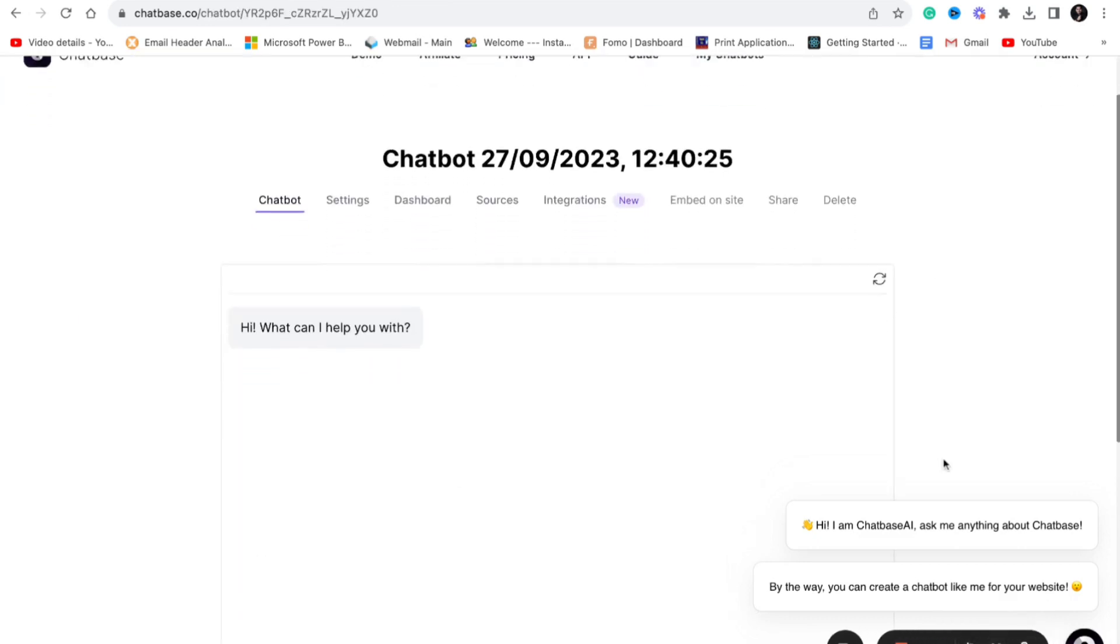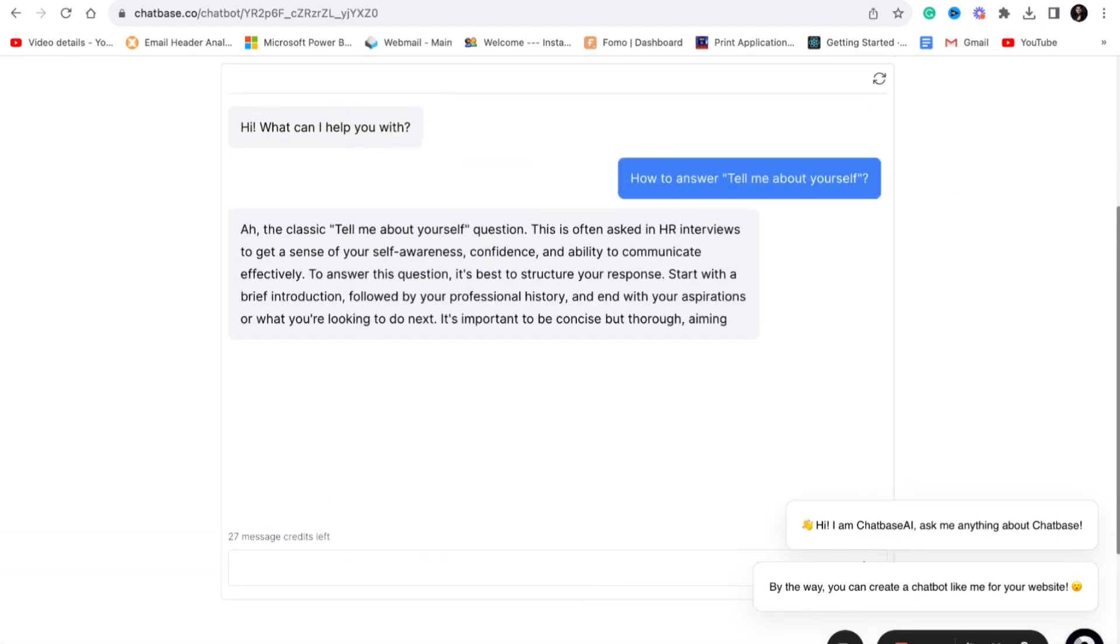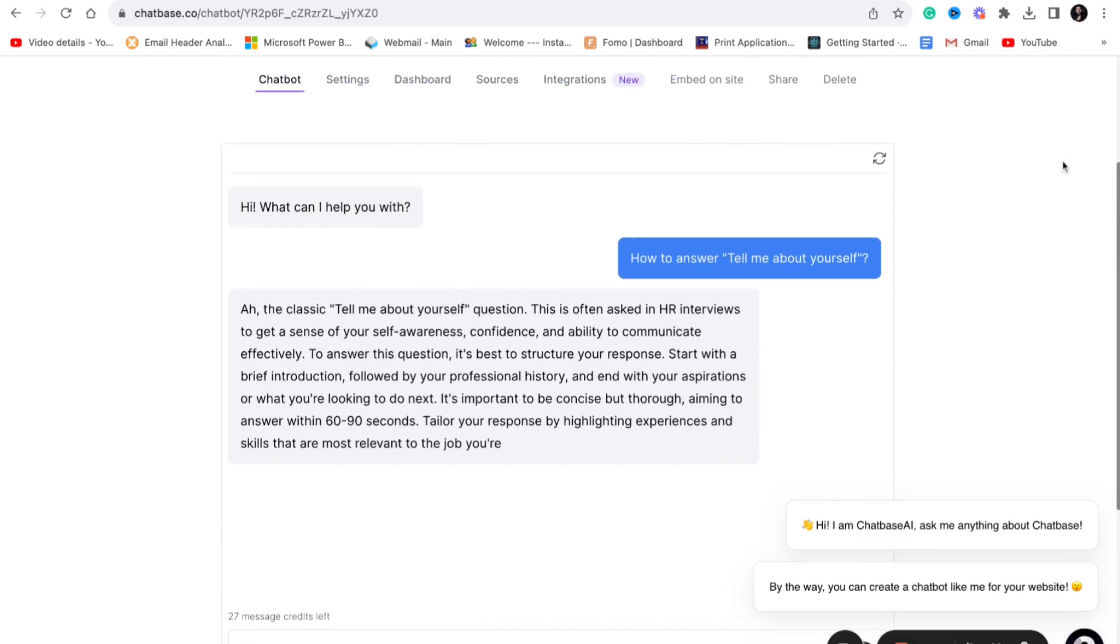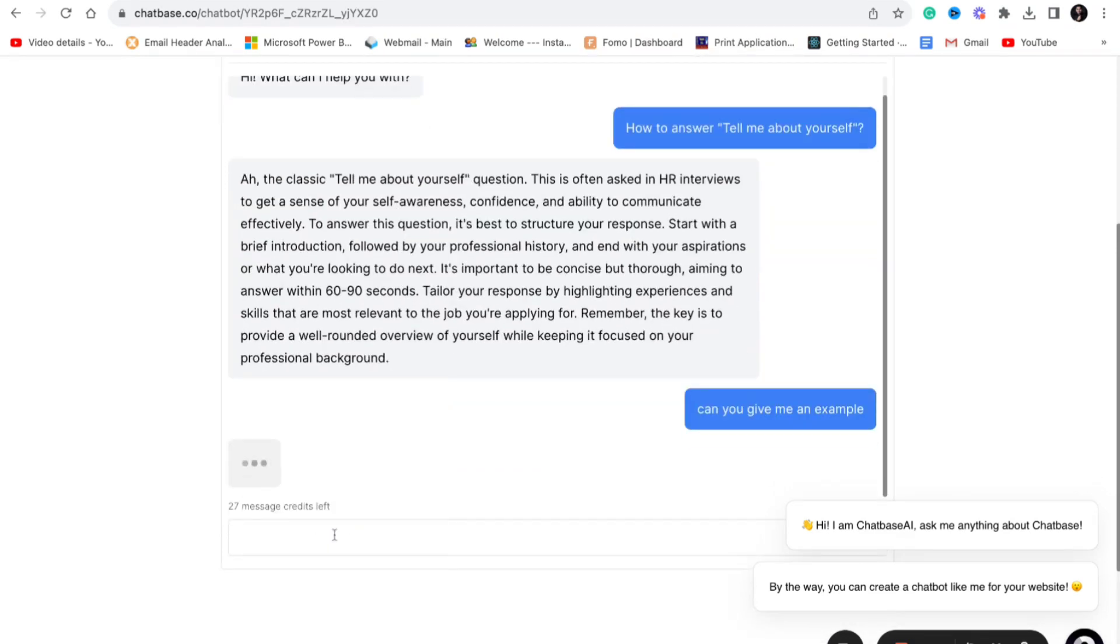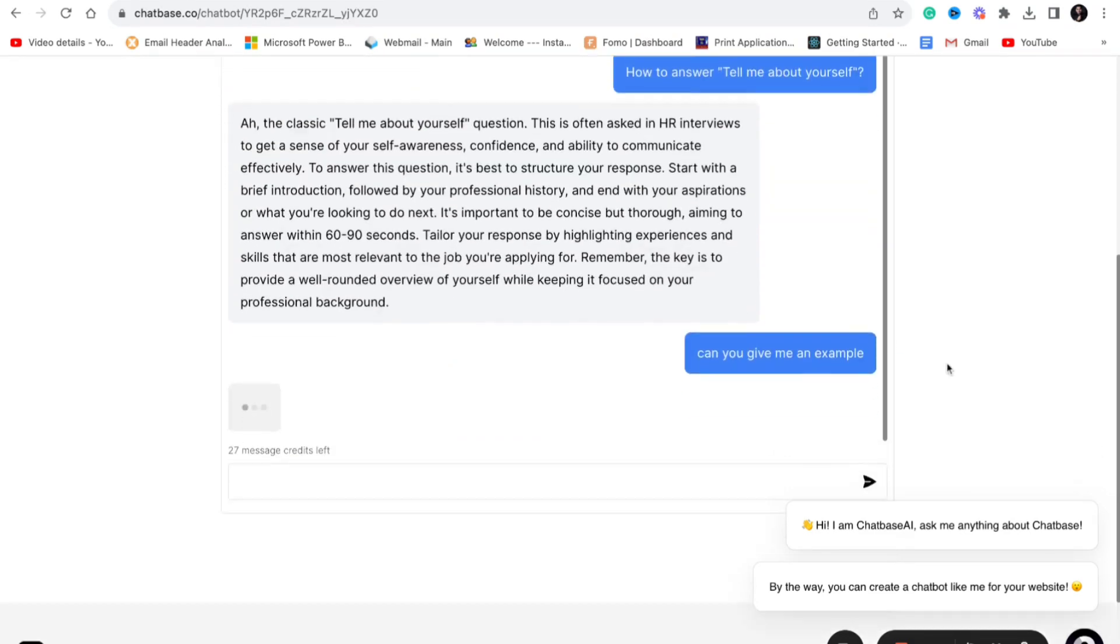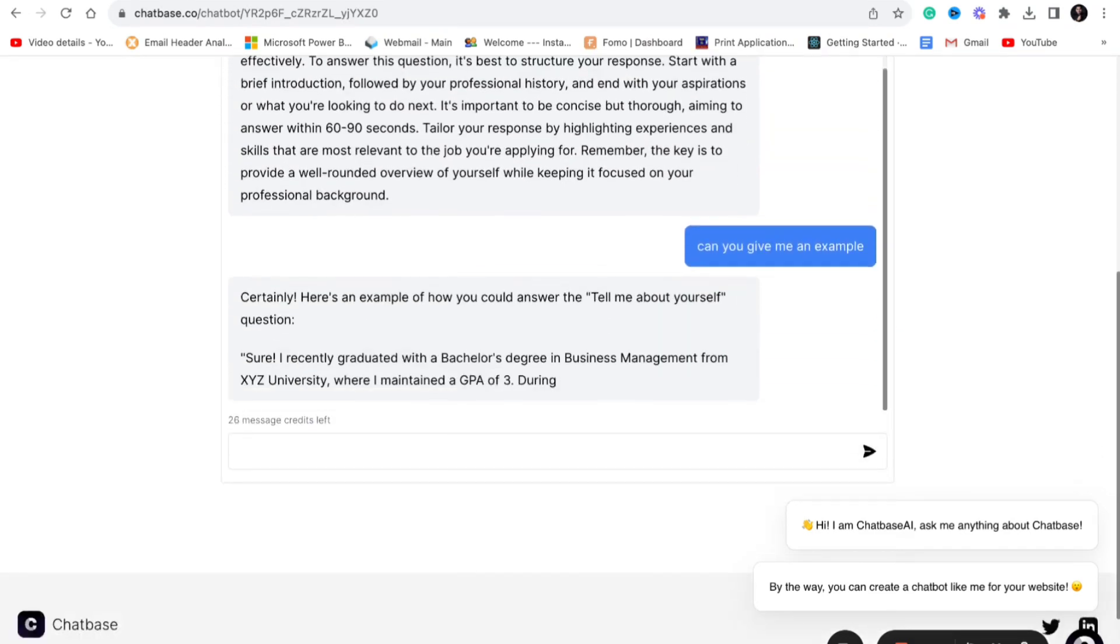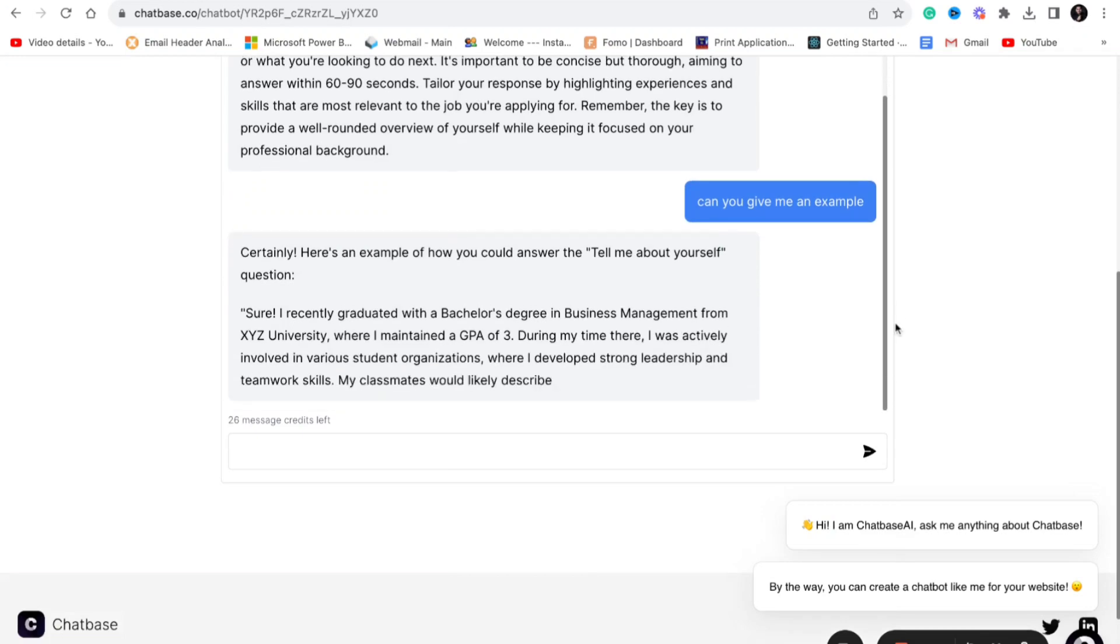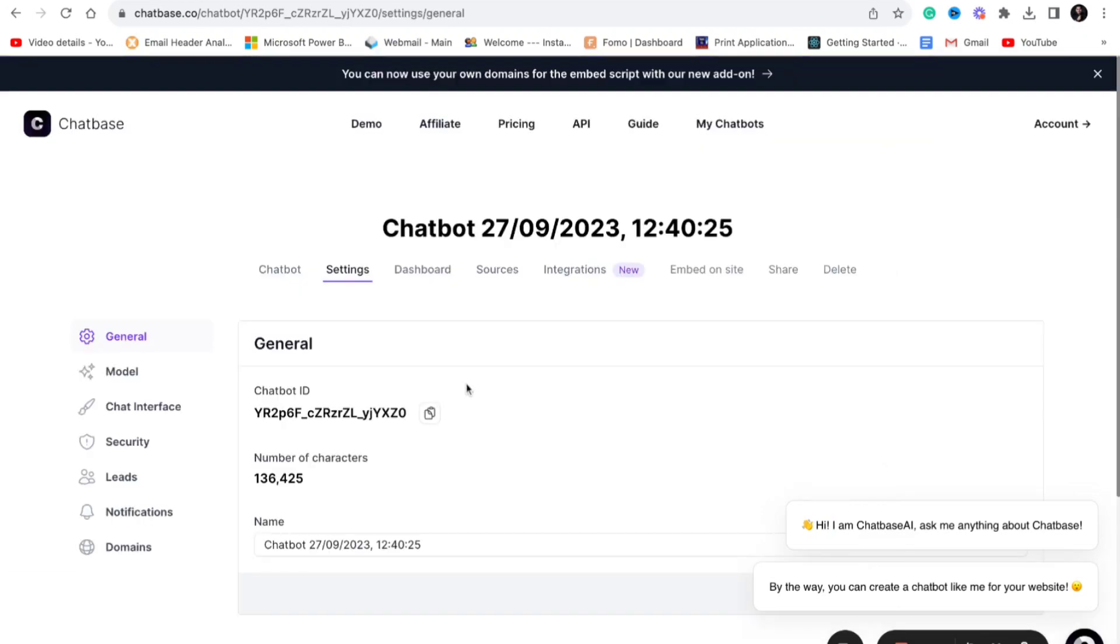Testing that by asking a question: tell me about yourself and how to answer that. It gave me the response instantly on how to answer it, tips and tricks and all. Later I also asked an example. I got a complete example of how to answer the question tell me about yourself.